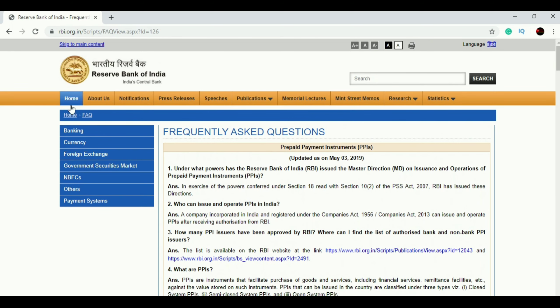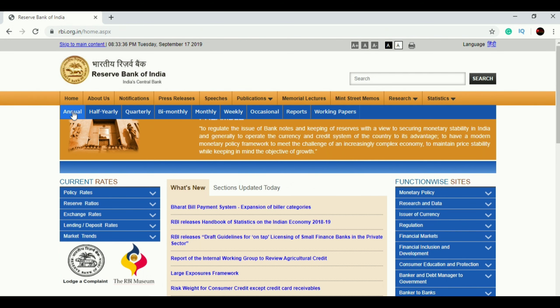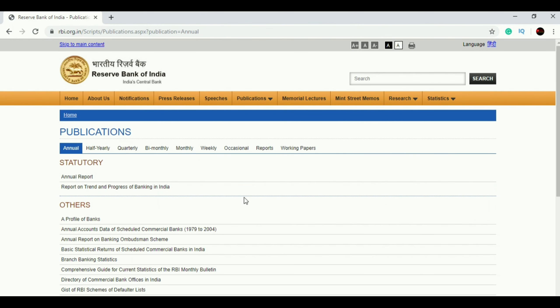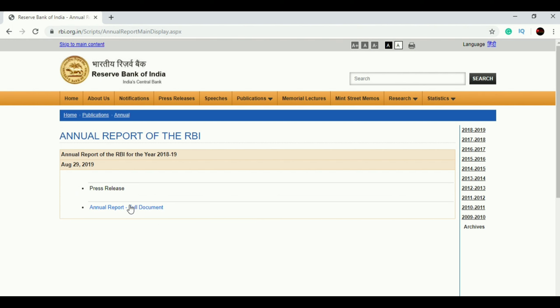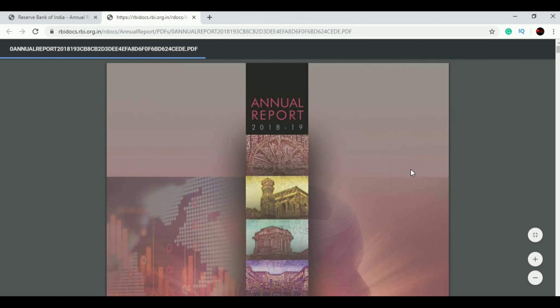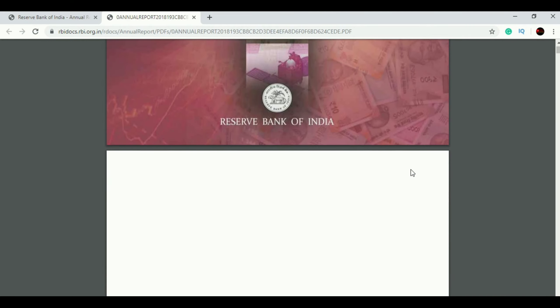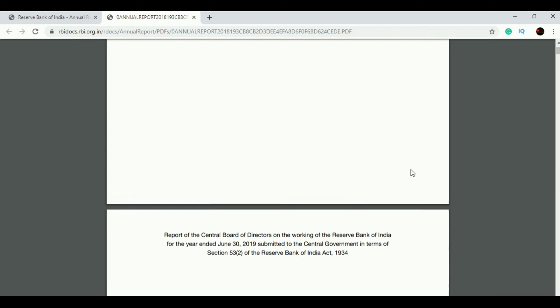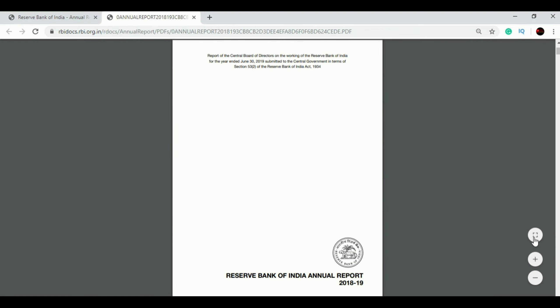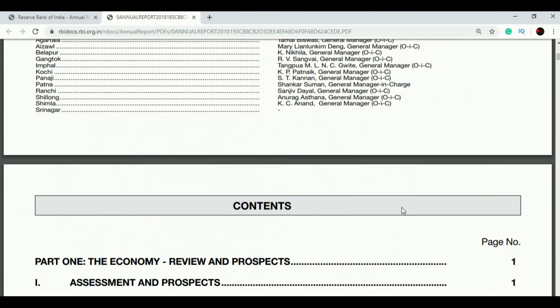Now we move to the second important method, which helps not only in Part One but Part Two as well. Go back to the home page and click on Publications, then go to Annual Publications — here comes the Annual Report. In the last exam, five questions were directly from this section. Open the Annual Report balance sheet and scroll down.